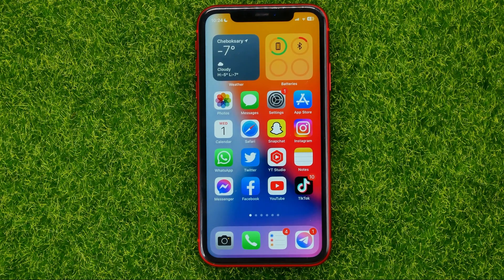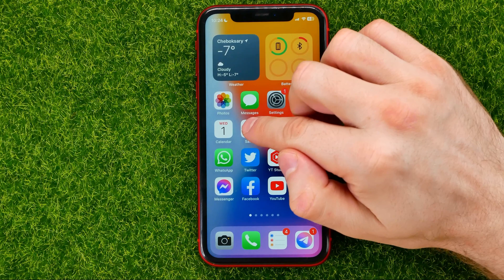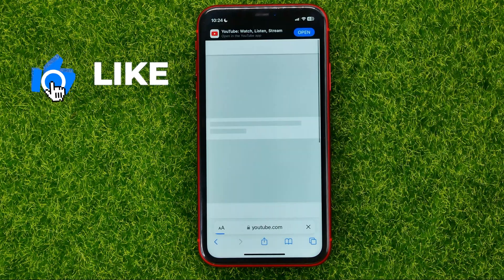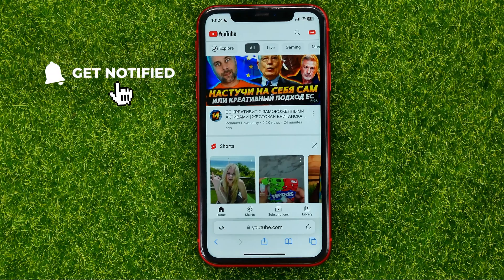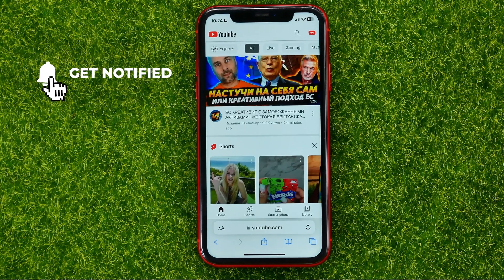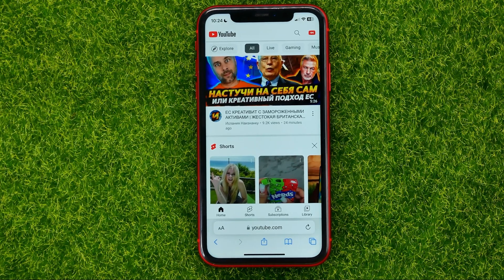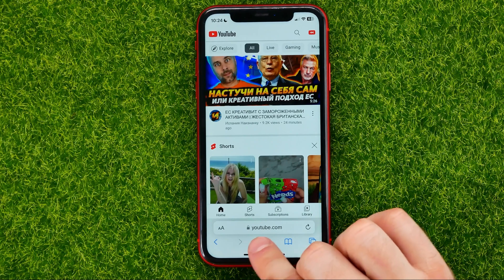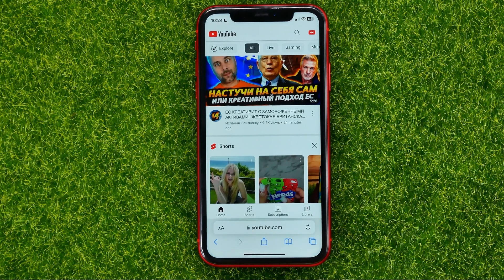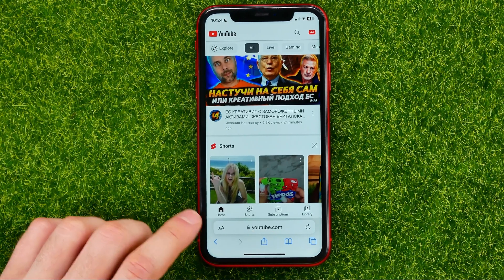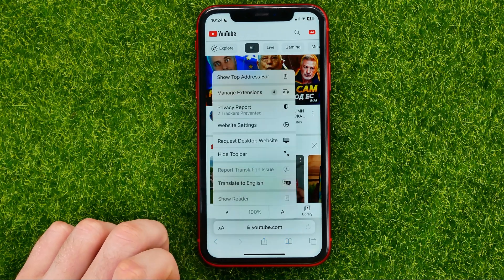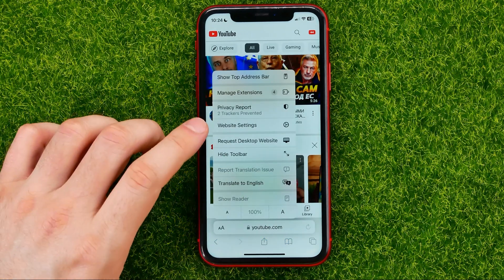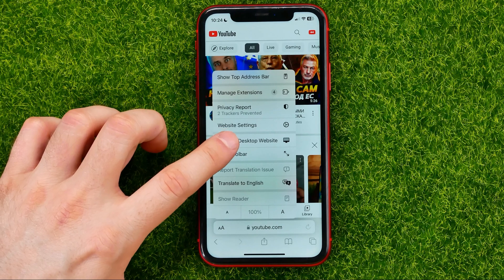So let's begin. First off, open up a web browser because you can't do that from your YouTube app or YouTube Studio app. Once you are in the browser, go to youtube.com, and once it opens up, hit the two characters icon and select 'Request Desktop Website'.